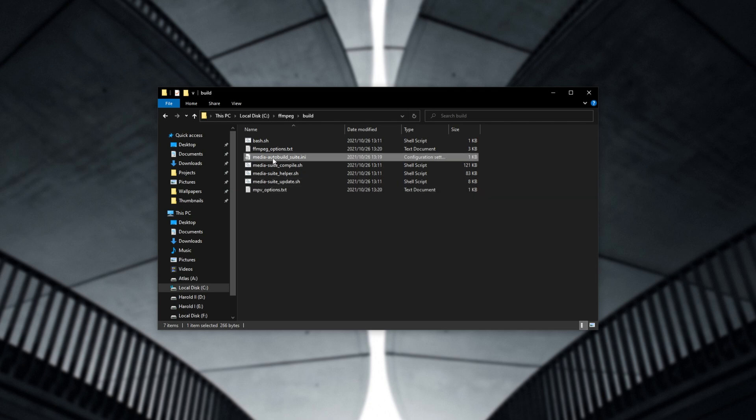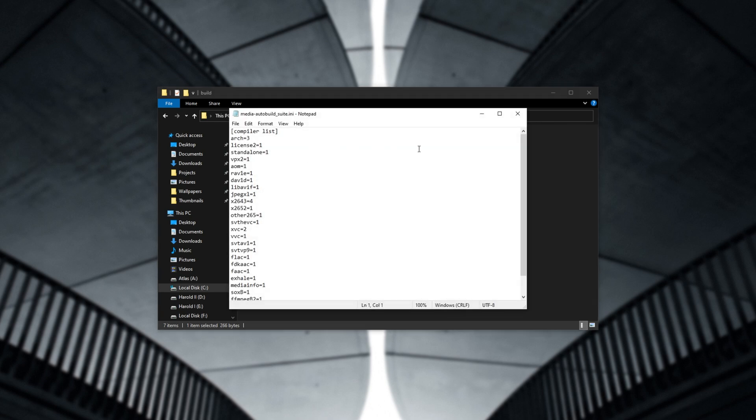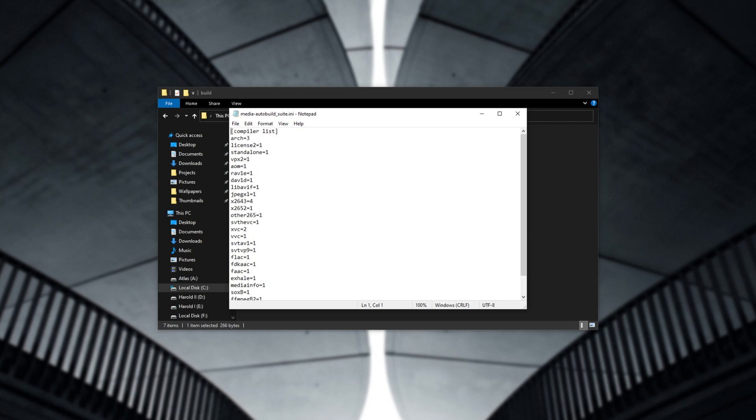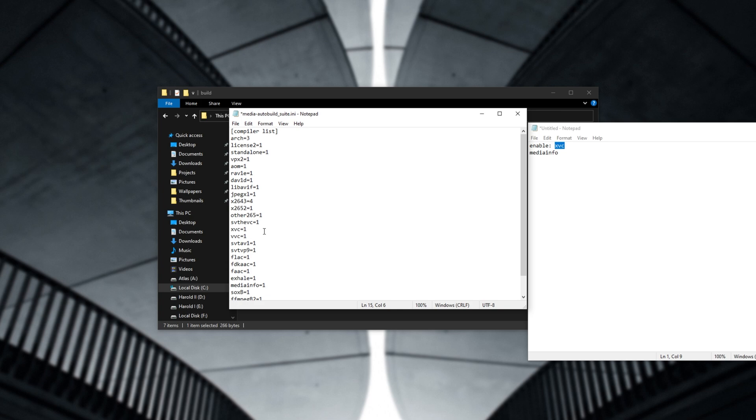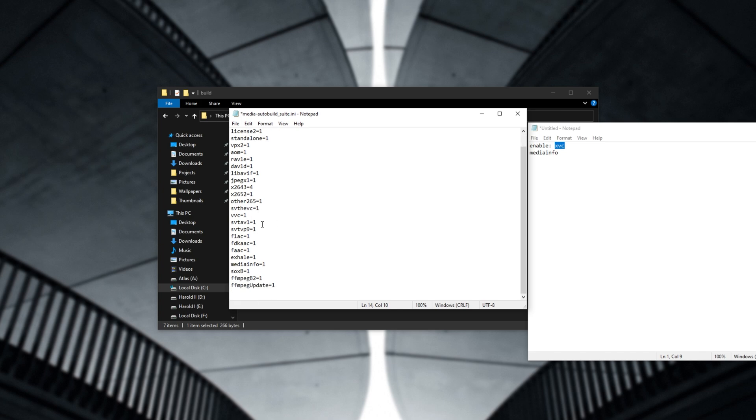If you open media-autobuild-suite.ini, you'll see a bunch of options here. These are the options that we previously defined. As I have noted here, I'm looking for xvc and media info. So quickly scrolling through these, here's xvc, which I enable. However, if I don't quite know what I'm enabling or disabling, you can get rid of the option entirely and see the prompt again when we run the program in just a second. Same thing goes for media info. The build failed when I had this enabled, so I had to run it again in the morning, and it started from where it left off.